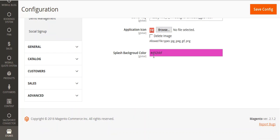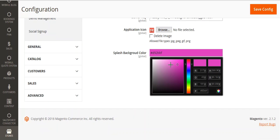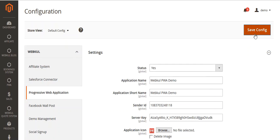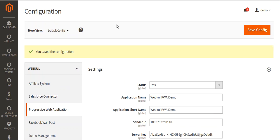From here, you can select your splash background color. You can select any color as per your requirement. After selecting the color, save this configuration. You can see the configuration has been saved and you will get a confirmation message.